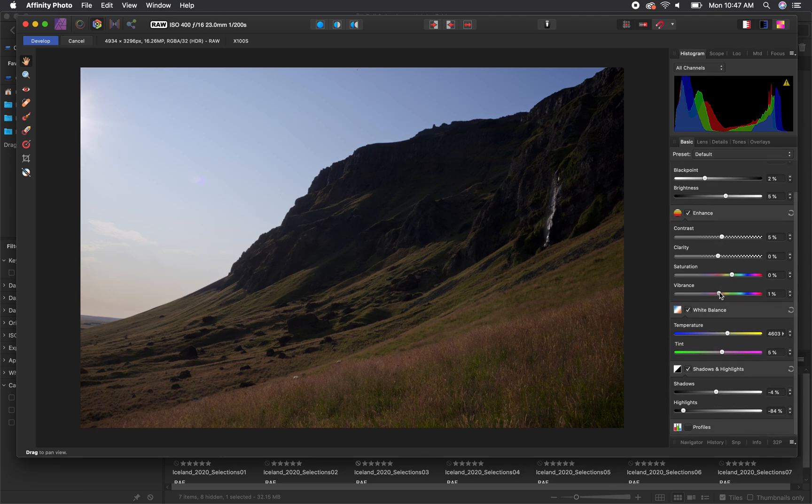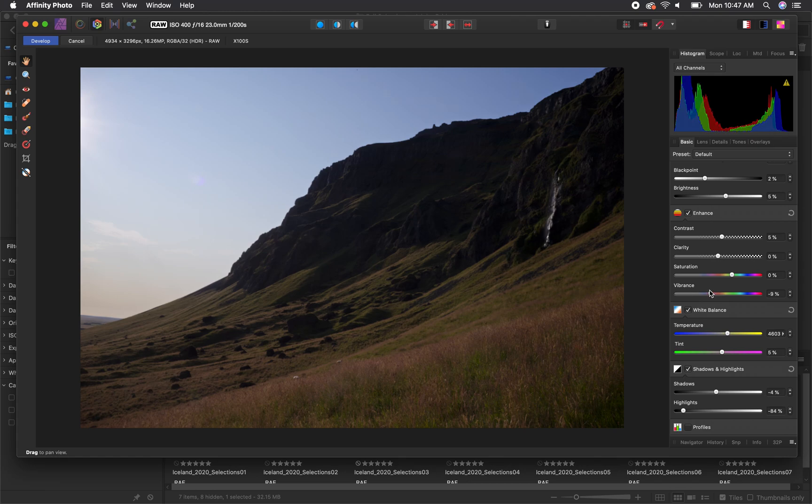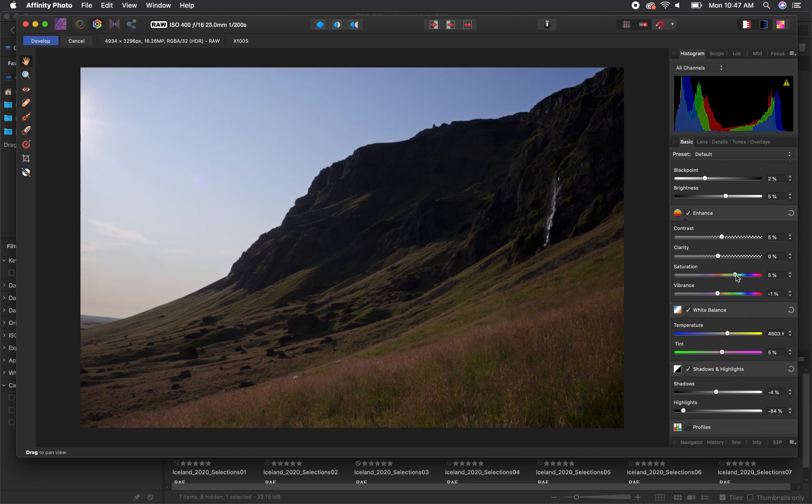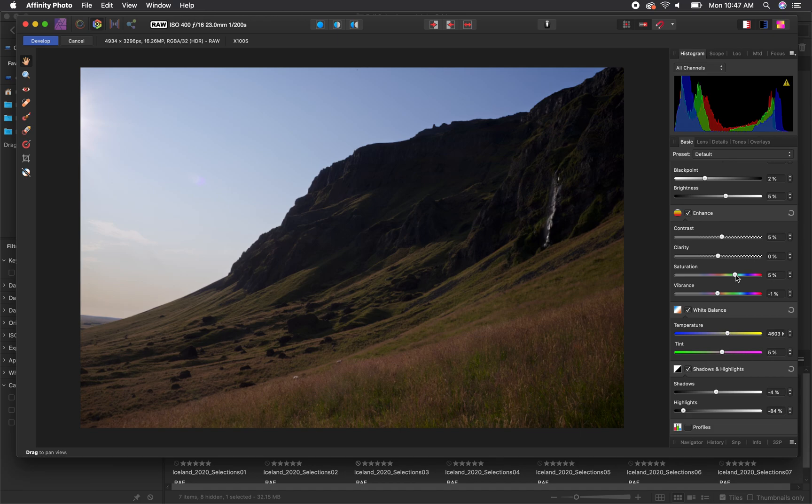Next we can go back to the enhanced tab under basic and we can adjust the saturation or vibrance in our image. Both of these sliders will impact the strength of color present in our image. Saturation will be a general adjustment in the color of your image while vibrance targets less saturated areas in your image and you can either have them become stronger or less saturated.